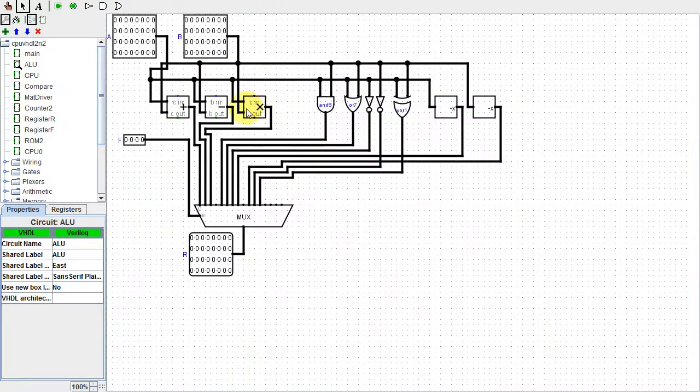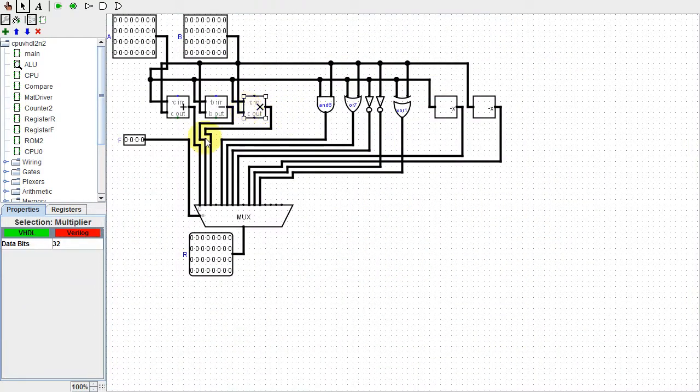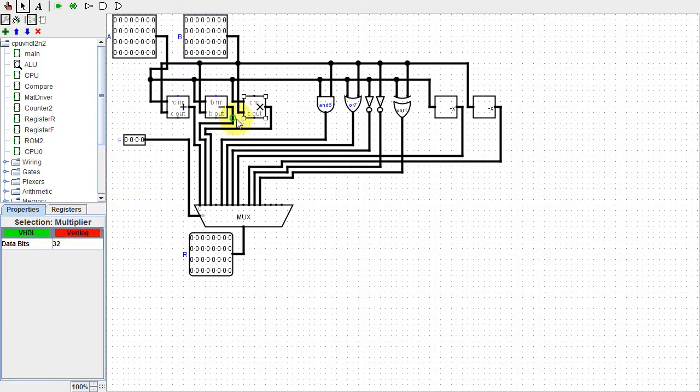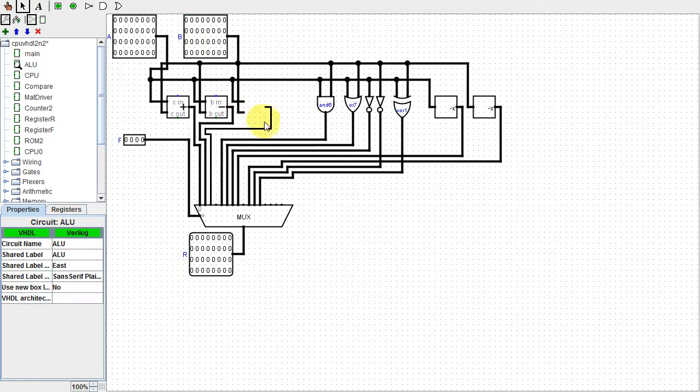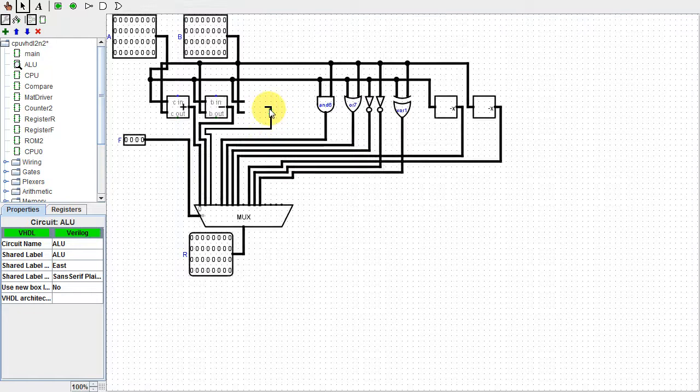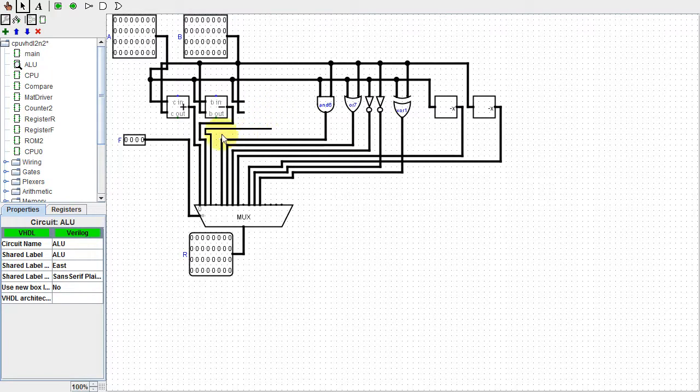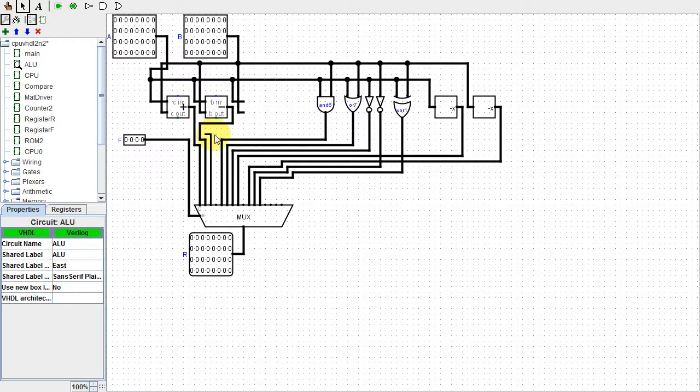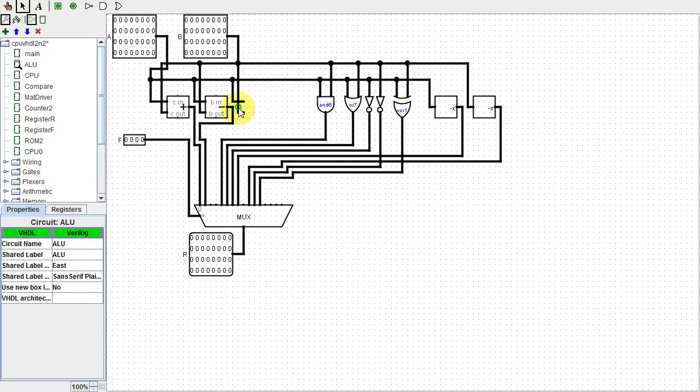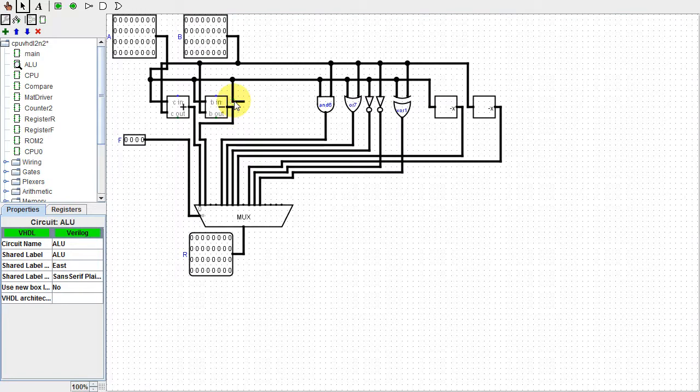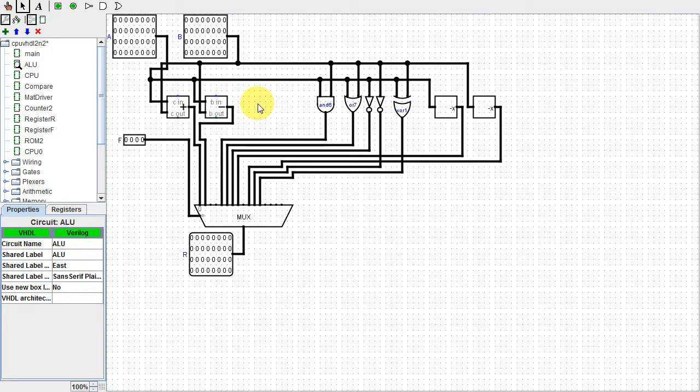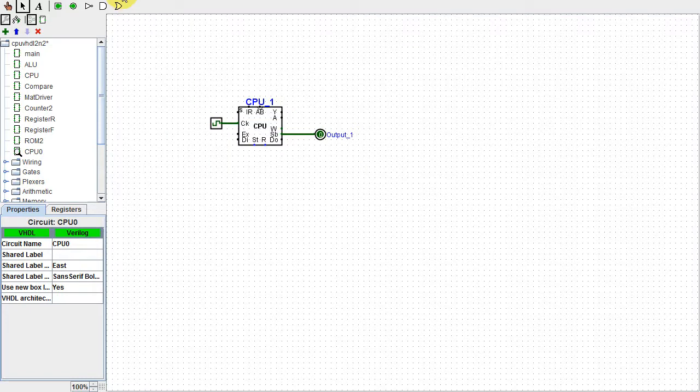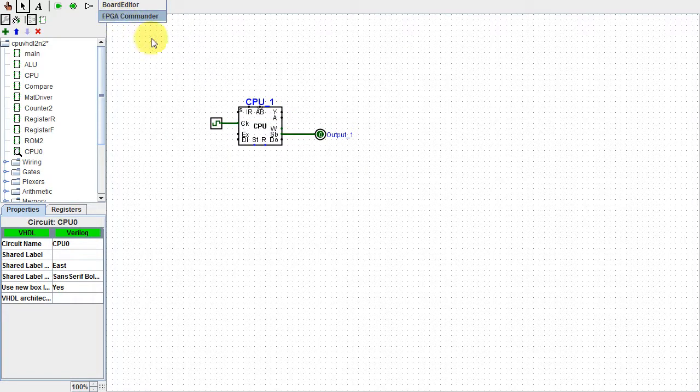Evolution will tell you if it can convert a given component to VHDL and Verilog. Note the green for convertible and red for not convertible. To use Evolution's conversion process, you should remove anything not convertible. As with VHDL, for Verilog I had to remove the divider. Now for just Verilog, I have to remove the multiplier. This is what I'll run through the FPGA commander.